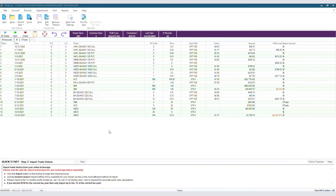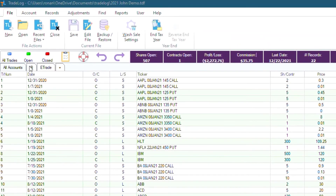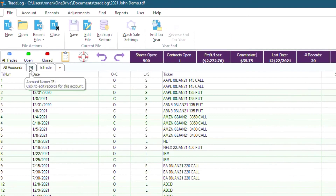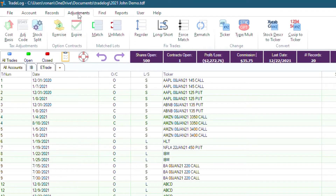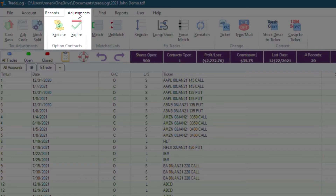When broker trade history reports do not record option expirations, users can expire all open option positions in a data file by first clicking on the account they want to work on, then going to the top left and clicking Adjustments. Then, in the option contract section, clicking on Expire.